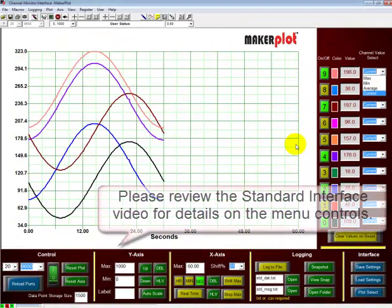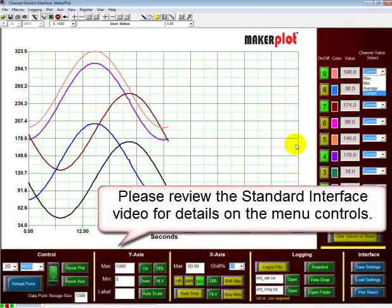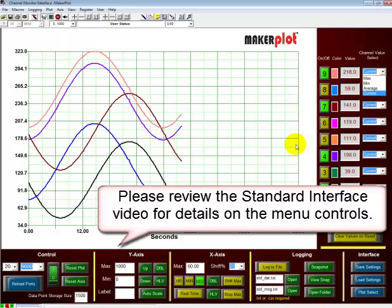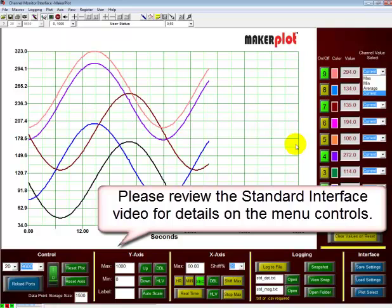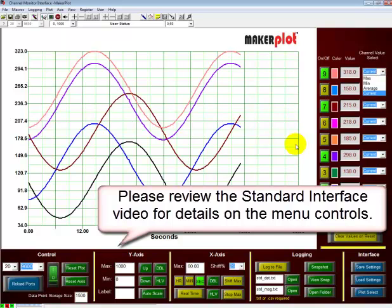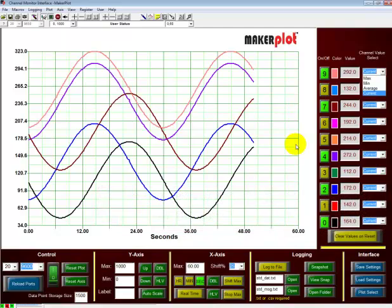Once again, we are using at the bottom our menu systems that have been described previously in our standard interface video series. So I encourage you to look at that video to understand exactly how all the controls on the bottom menus operate.